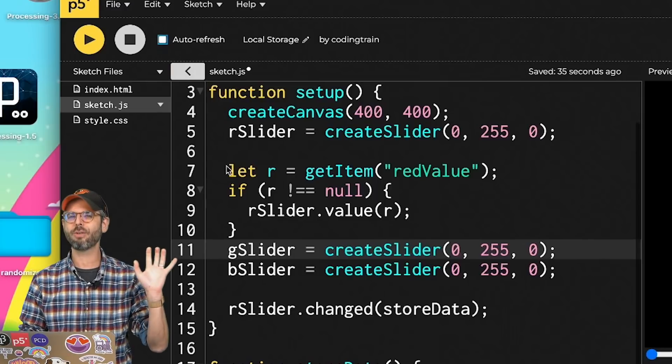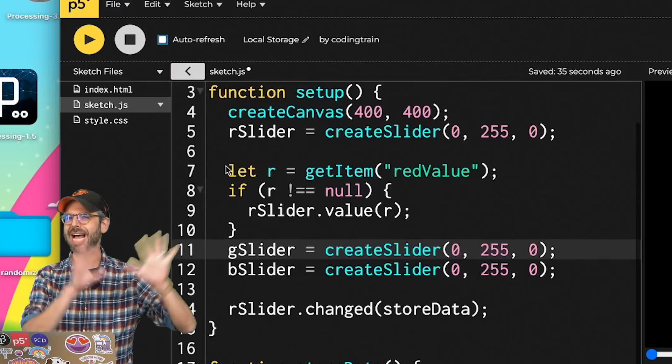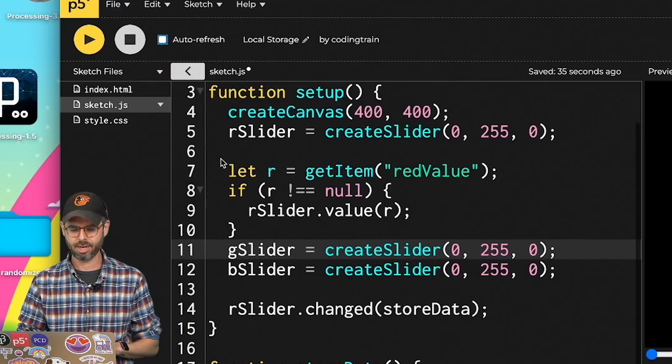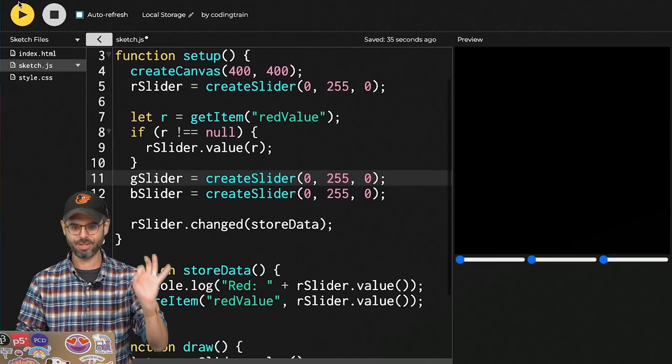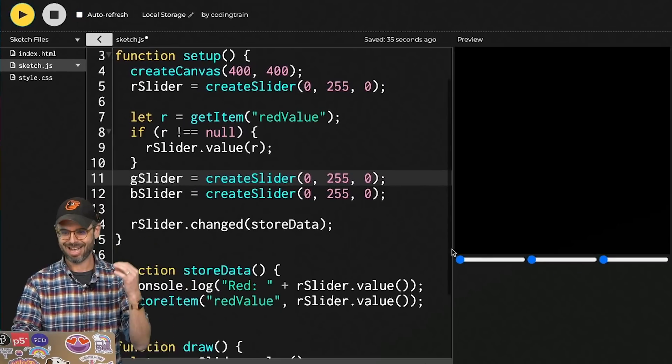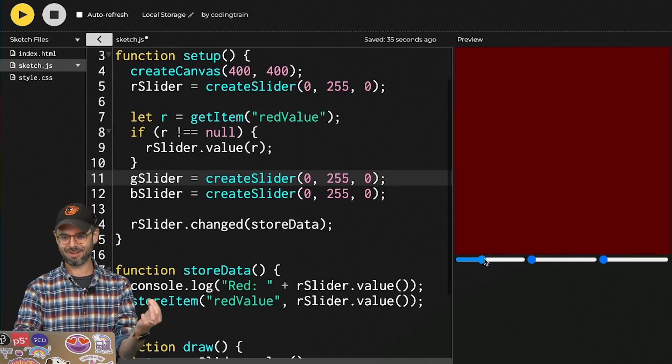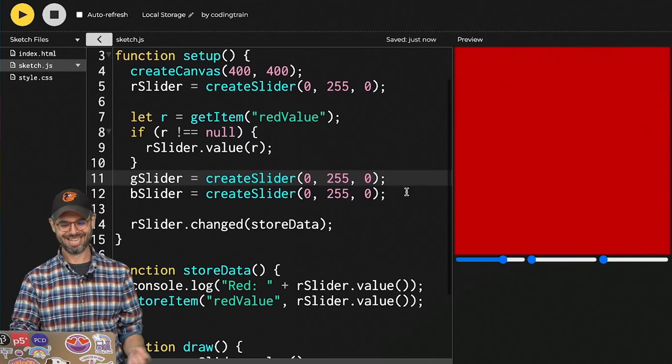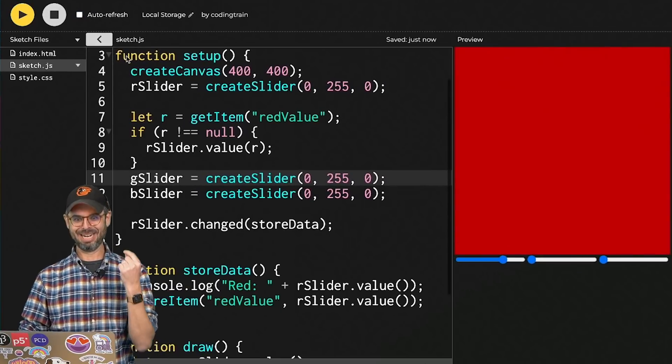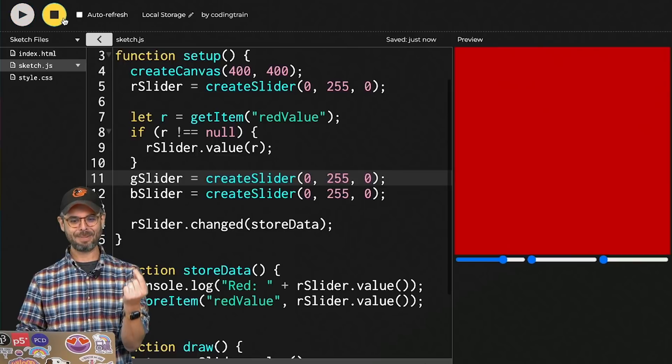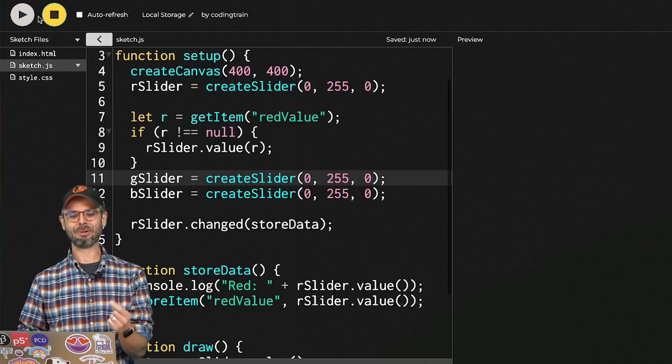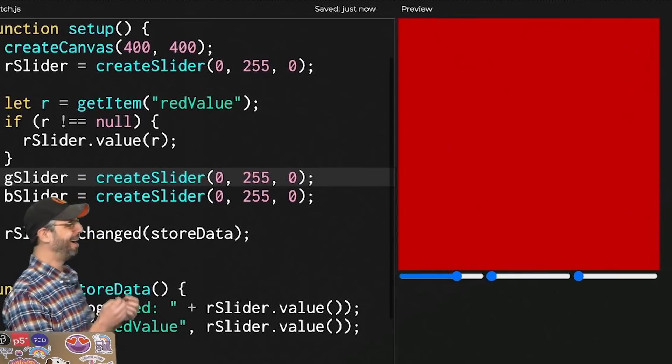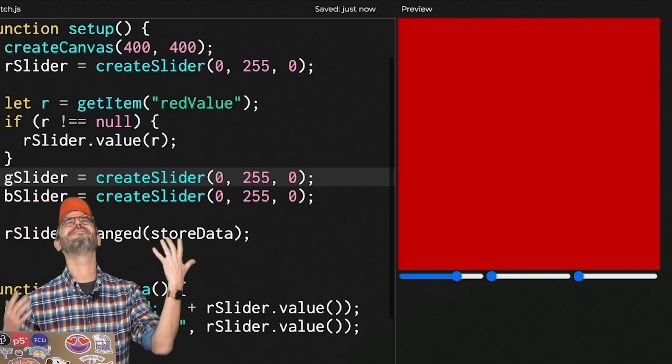I'm going to unclick auto refresh, which could add some wonkiness if it's running and rerunning here. I'm going to run the sketch. I'm going to give myself a little bit of red. I'm going to hit stop. And I'm going to run it again.